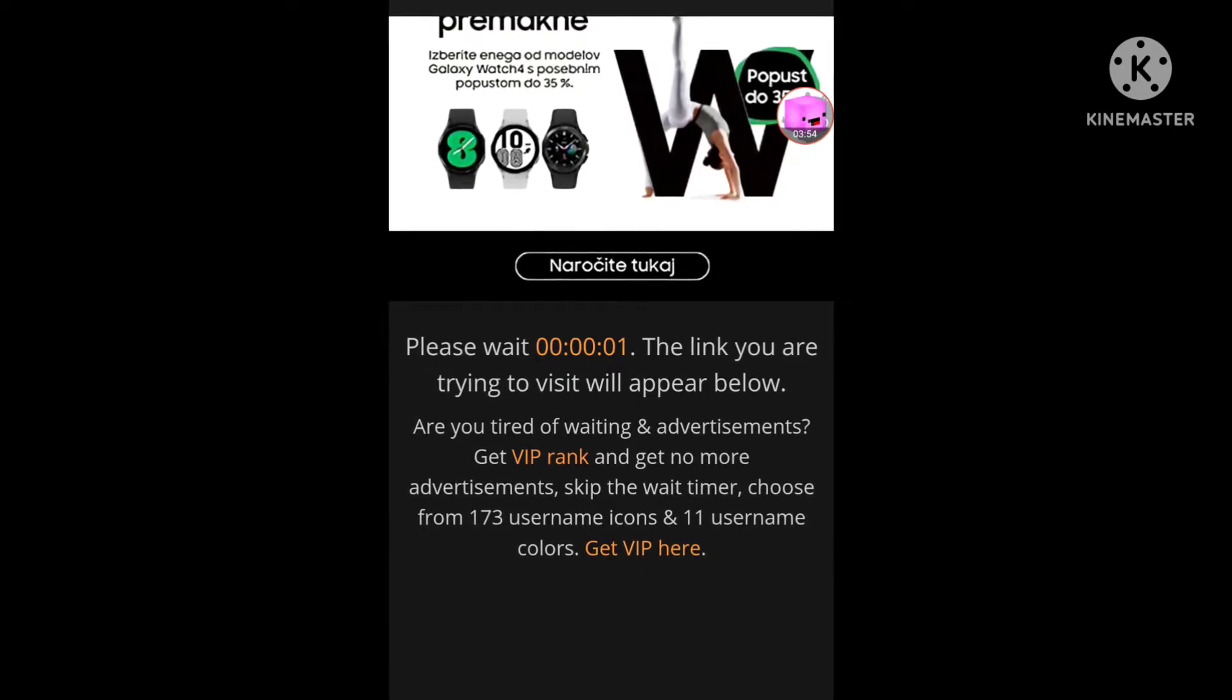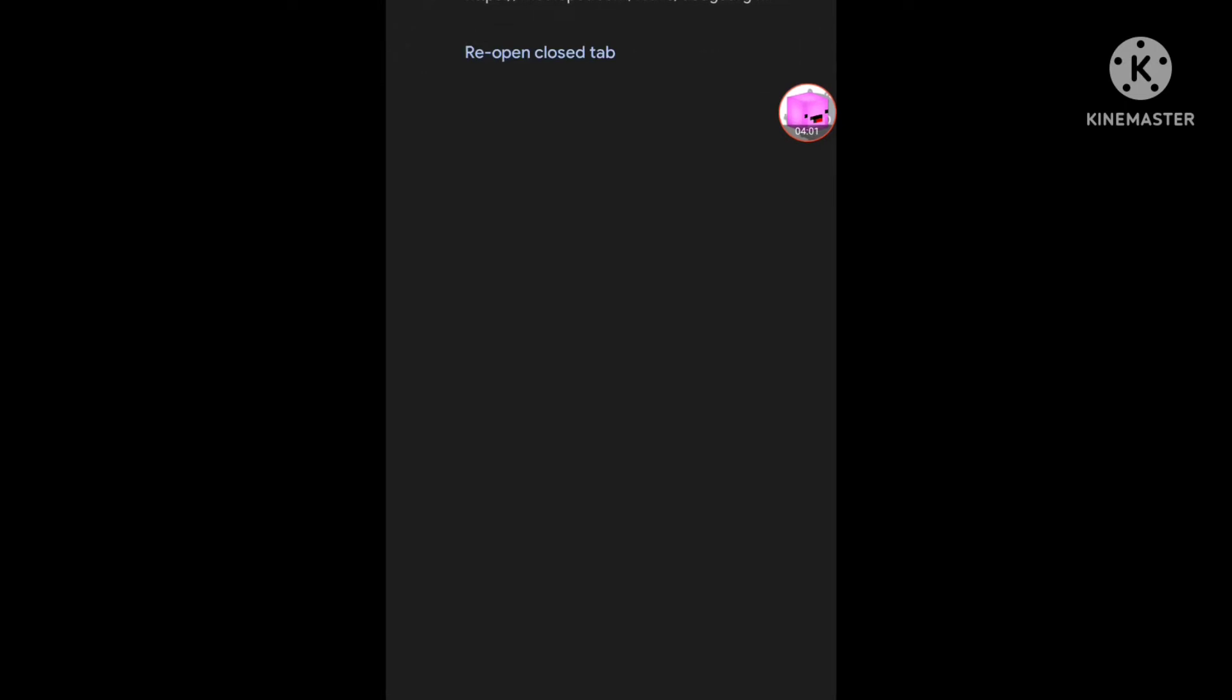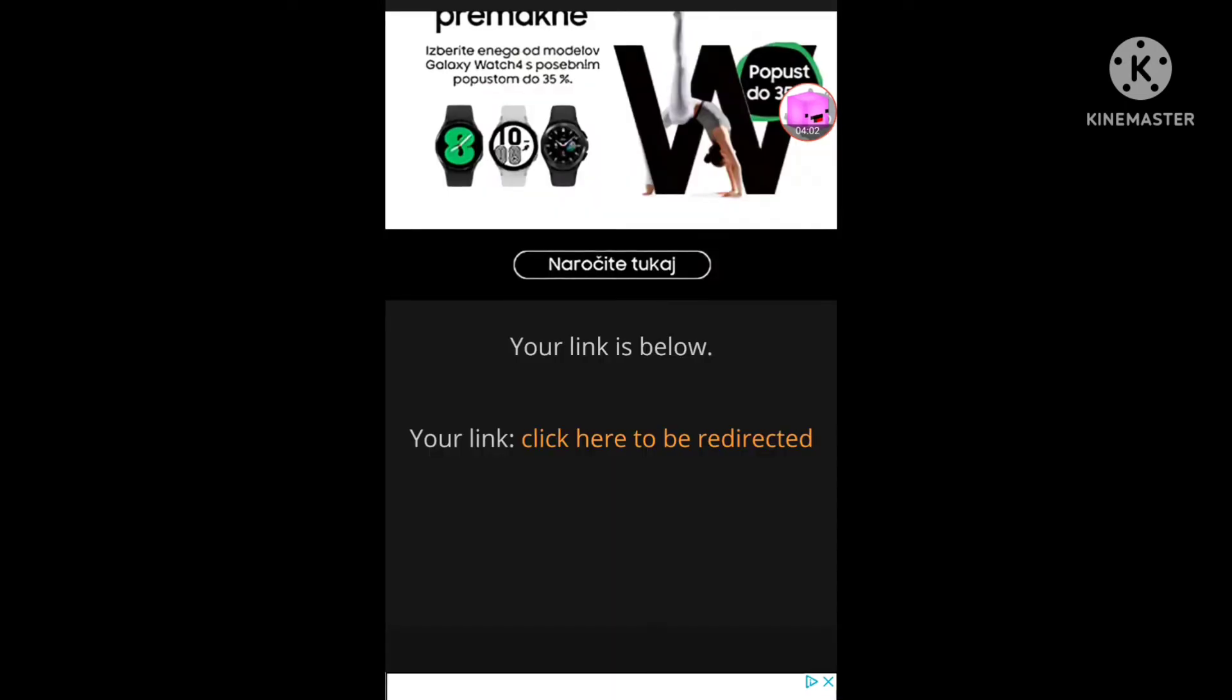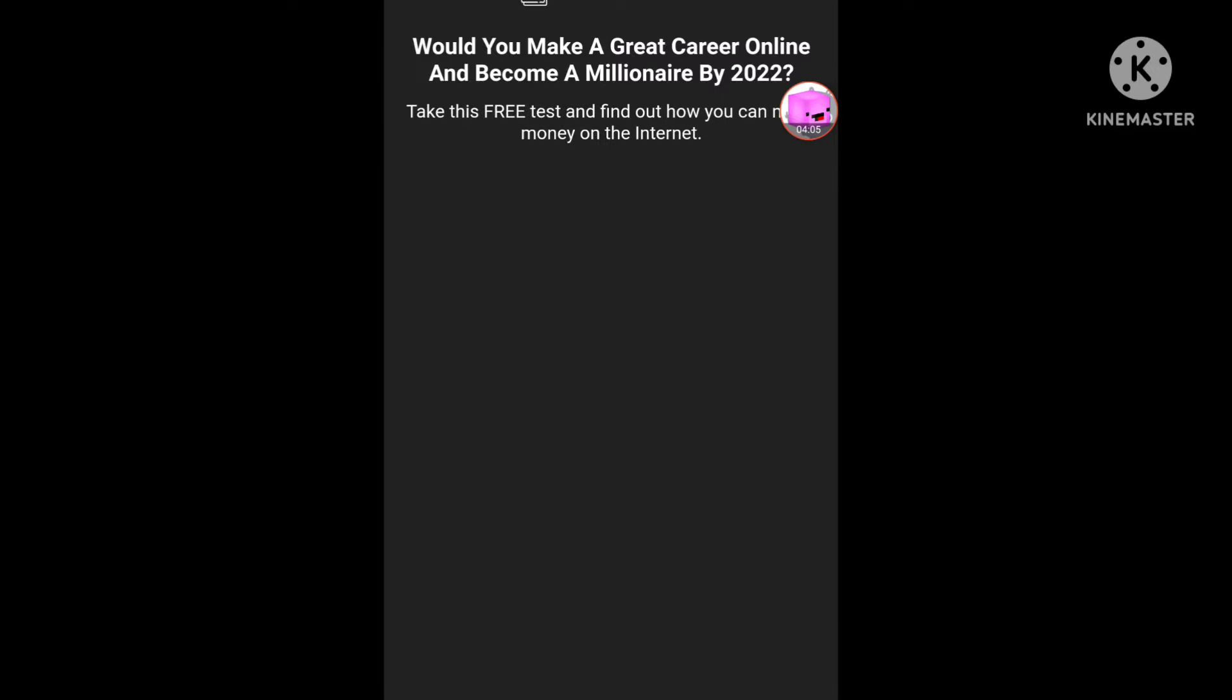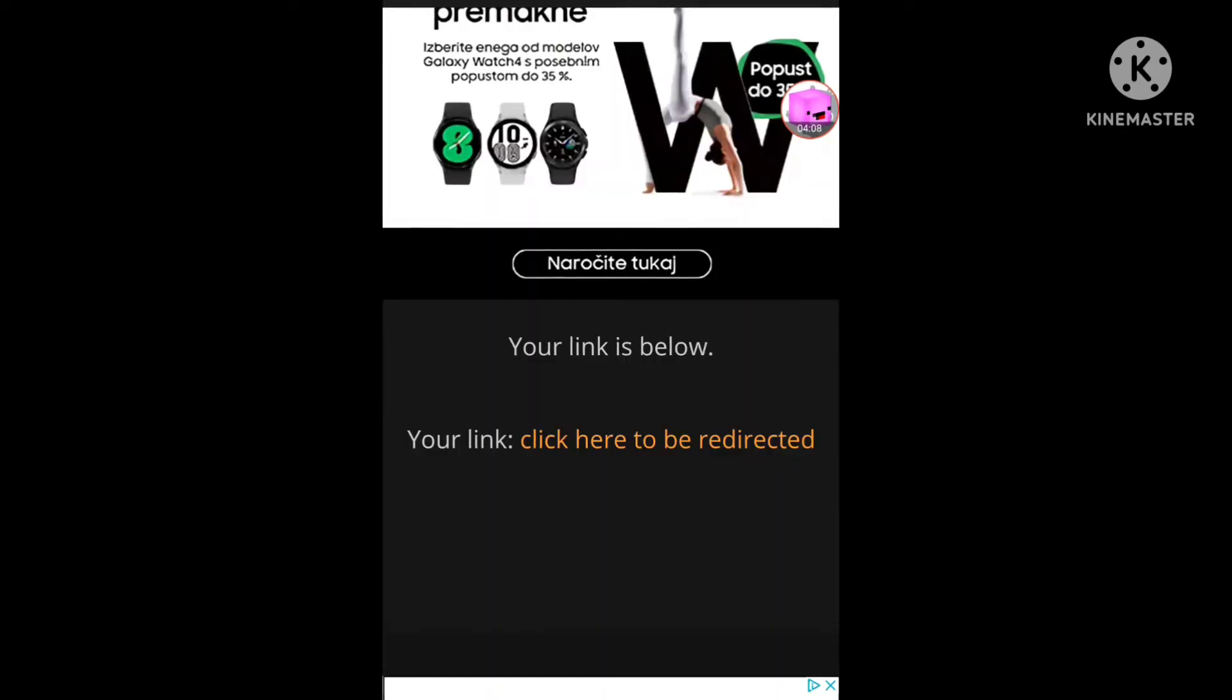And now wait for the link that you will get. And here, reveal the link. Okay, doesn't matter. Let's go again and click again.